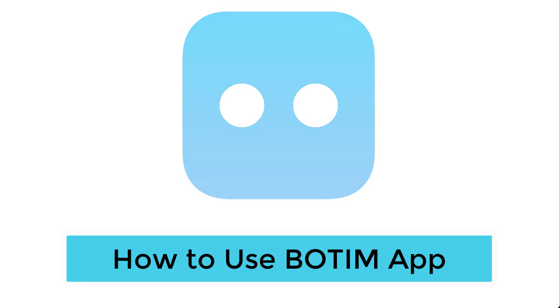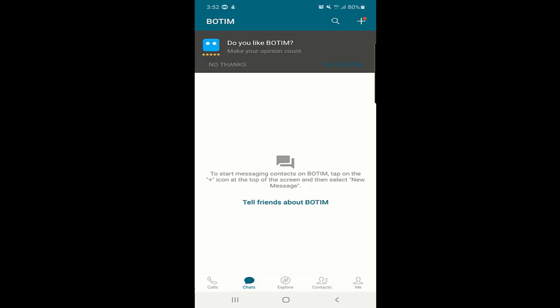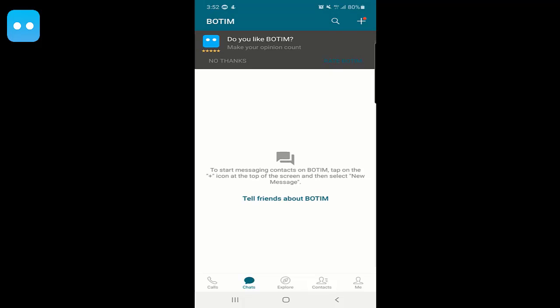How to use the Bottom application. My name is Shahid and welcome to my channel. Today we will talk about how to use the Bottom application — certain features, how to make audio calls and video calls. If you don't have an account, I already made a video and you can find the link in the description below on how to create an account on the Bottom application.